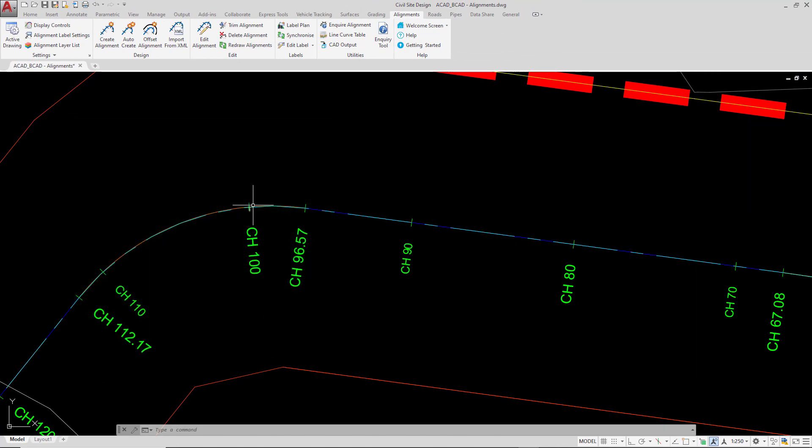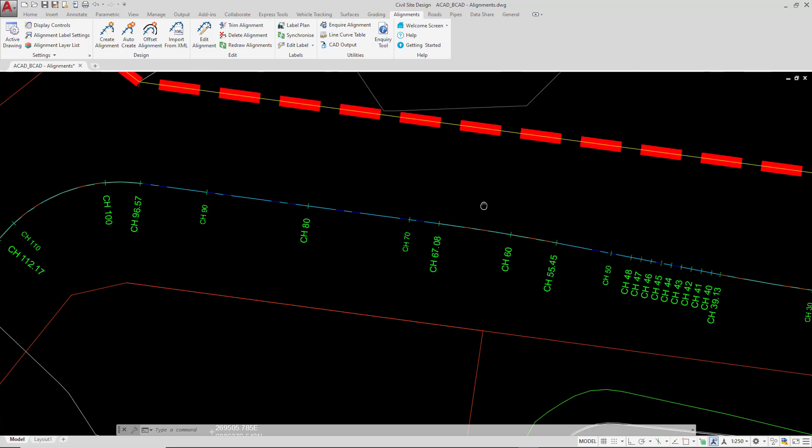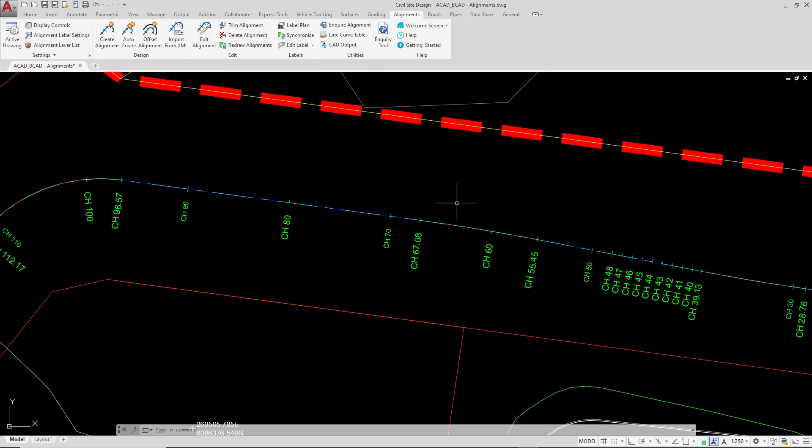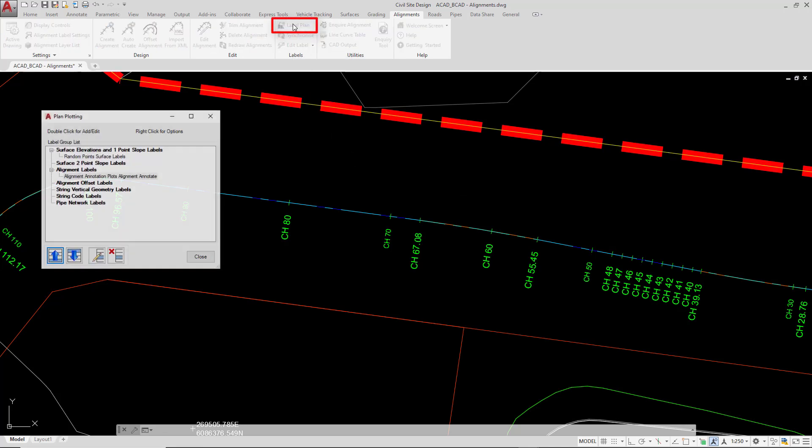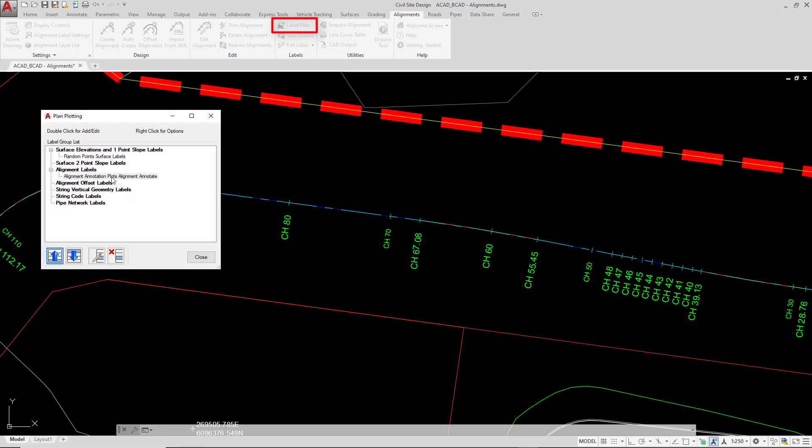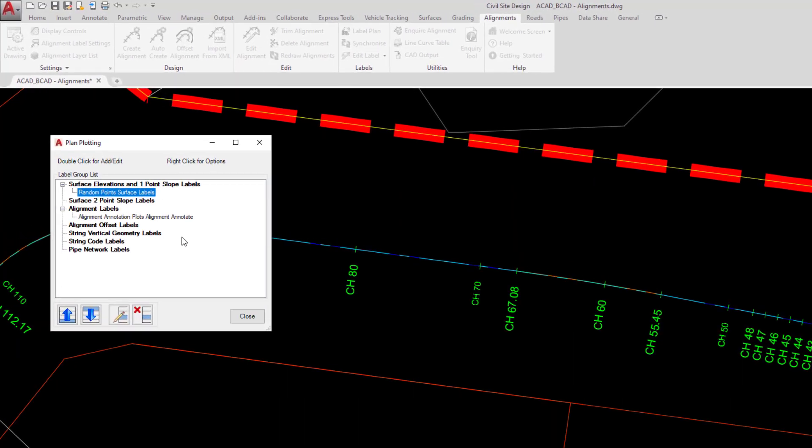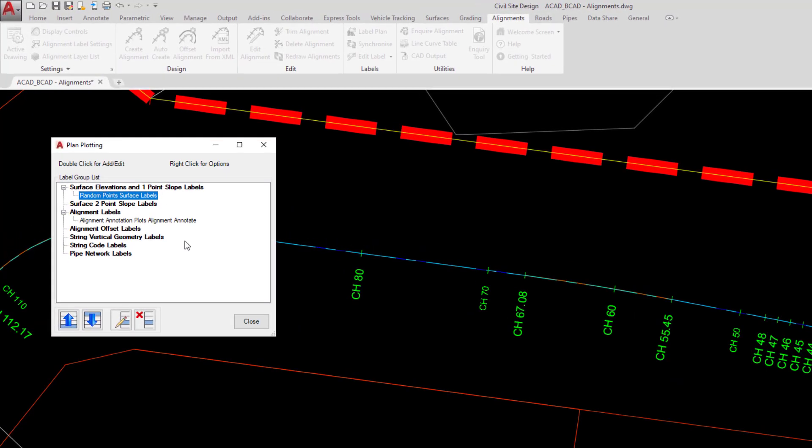There's one further way we can access this annotation and this is for labels generally throughout the drawing. If we stay on the alignments tab we can go to the label plan button, and in there you'll see the surface labels that we created in the labels module, but we've also got alignment annotation. You can double click on that entry.